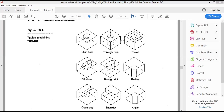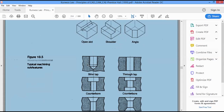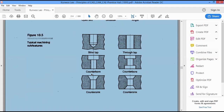Some basic machining operation features are shown here: a blind hole, a through hole, a pocket, blind slots, through slots, radius, fillet, angle shoulder, and other operations. For a blind hole, there may be a V-tip at the bottom, or it could be a counterbore or countersink. All such details must be considered.